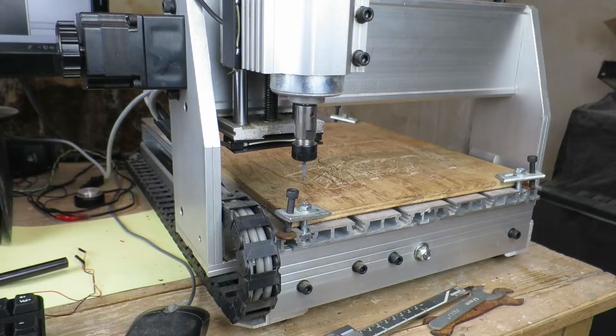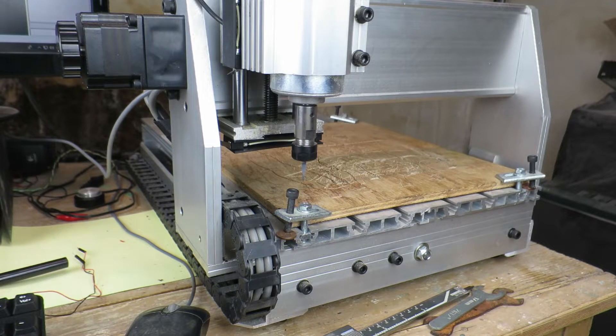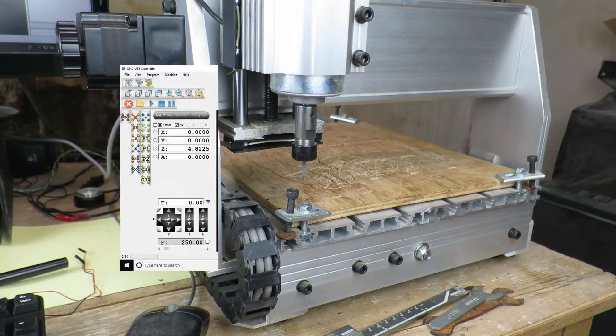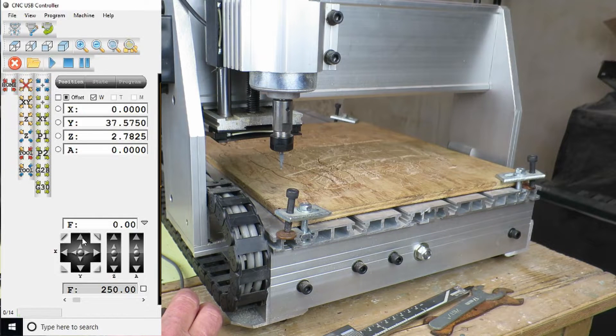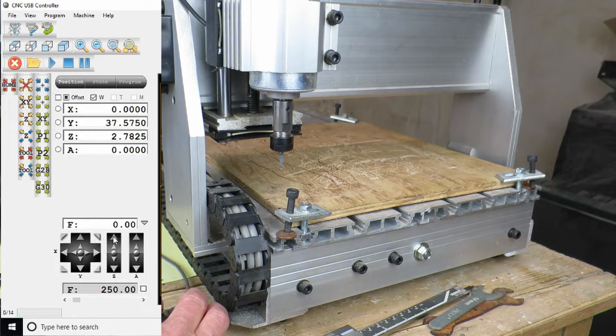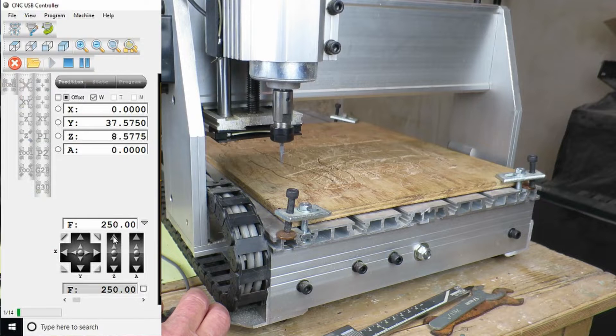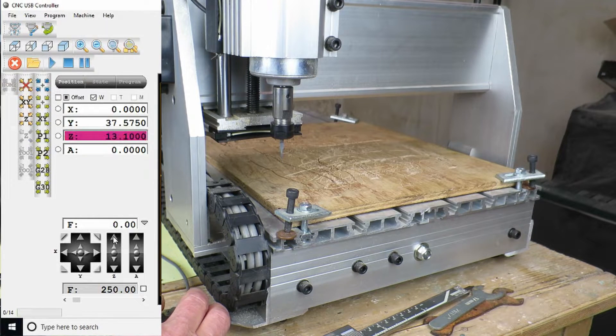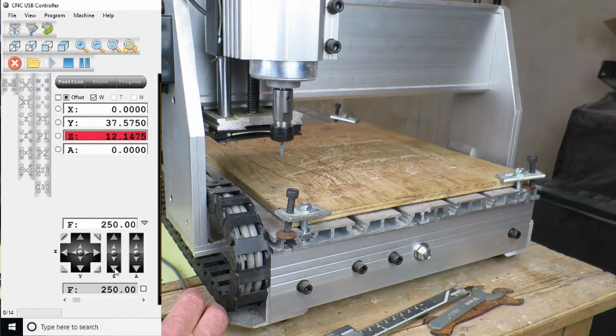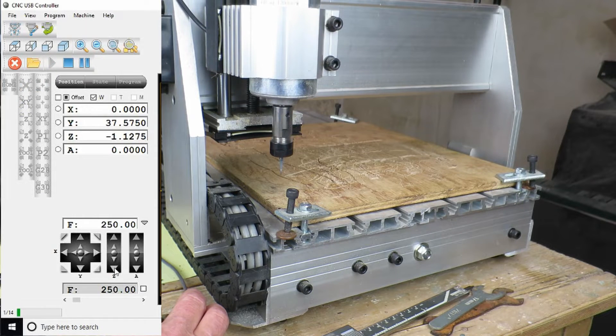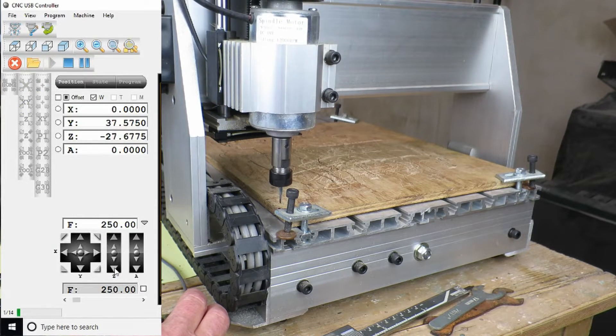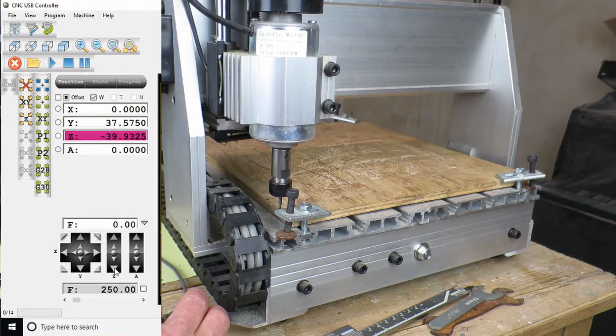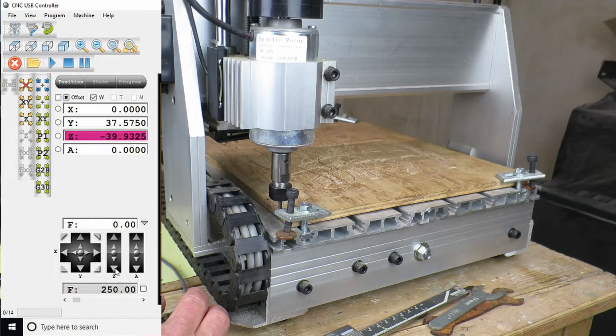Now it's time to test our handiwork. First off we'll check out the limit switches starting with the Z. And down. That's a good job that it did stop it.